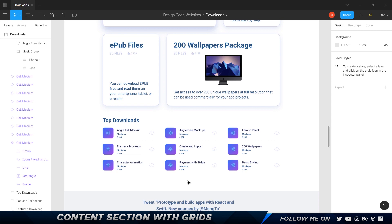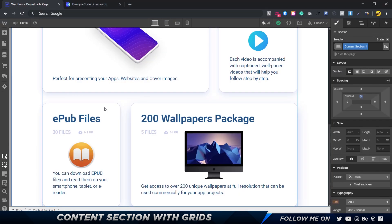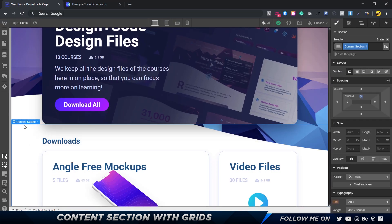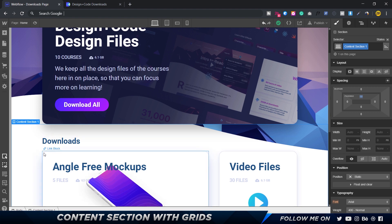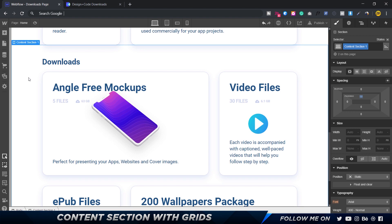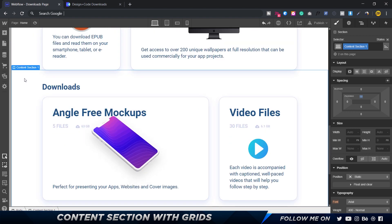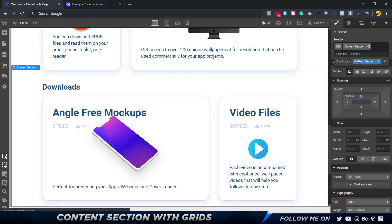Here in Webflow, I'm going to select content section one and make a copy by pressing Ctrl+C and Ctrl+V. For this section I'm going to select it, come over here, choose duplicate class, and call this 'content section two'.